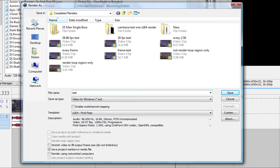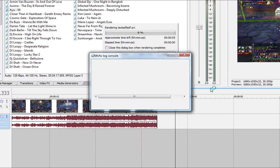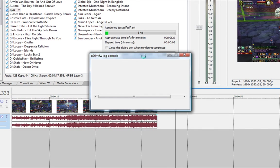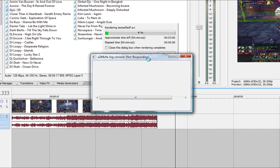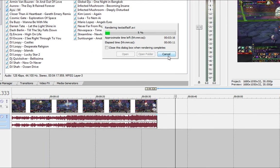So you save your video, whatever, and it'll start to render. X264 VFW log console will pop up, and you'll usually get no response, not responding, whatever, from it, as you can see there. Don't even worry about it, just minimize it, ignore it, it doesn't matter.